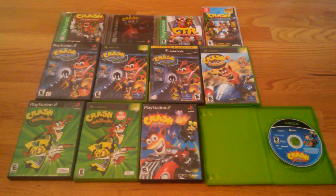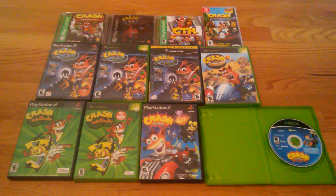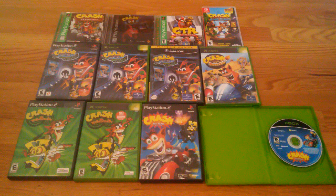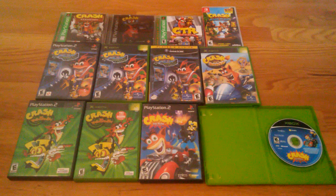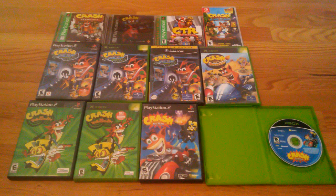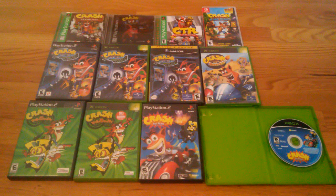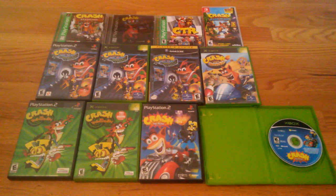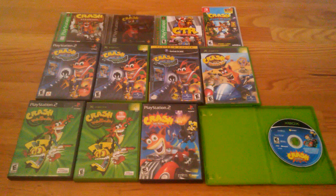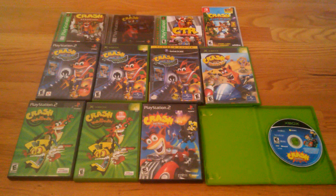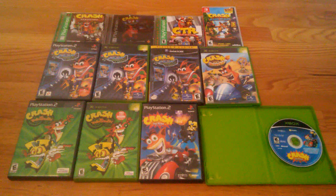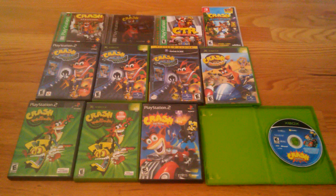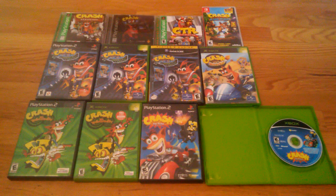And I'm also going to get Crash of the Titans and Mind Over Mutant on either PS2 or Wii. So that's it, Crash Bandicoot collection. These are all the Crash Bandicoot games. So I think that's pretty much it. Thanks for watching, thumbs up, subscribe, and yeah that's pretty much it. Have a great day, goodbye.